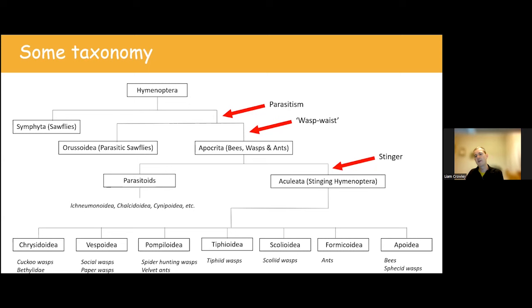Aculeate wasps are a diverse bunch, both in their appearance and form — there's a huge range of size, with our largest UK species alongside one of our smallest. They're also very diverse in their biology, where they live, when they occur, what kinds of hosts they interact with, and the ways they interact. It's a really interesting group to study because of this range of different biology.